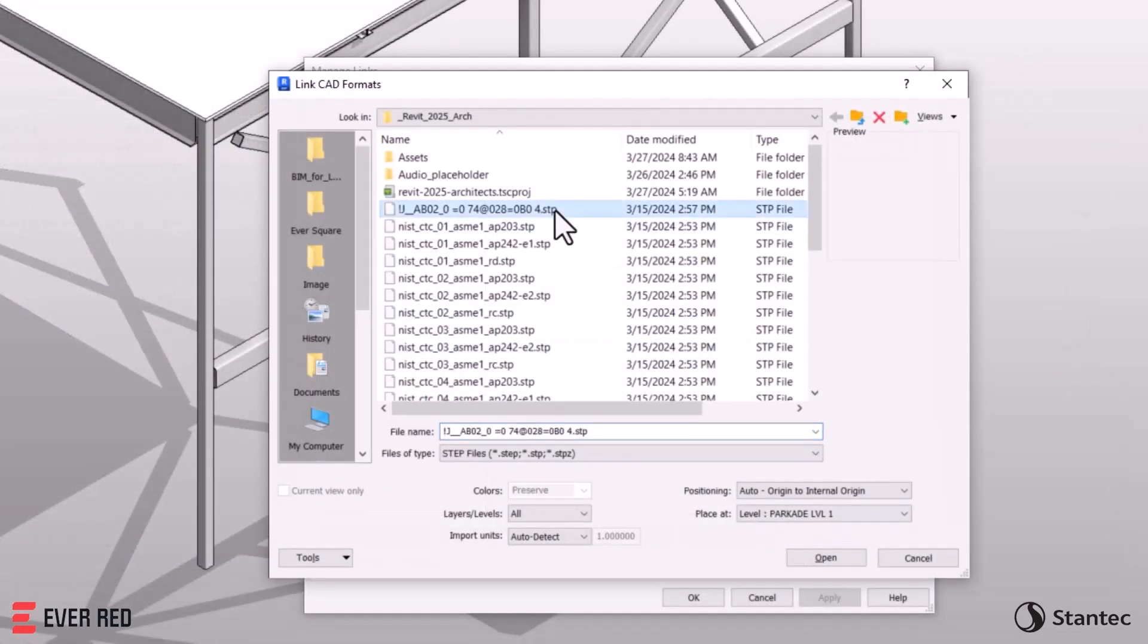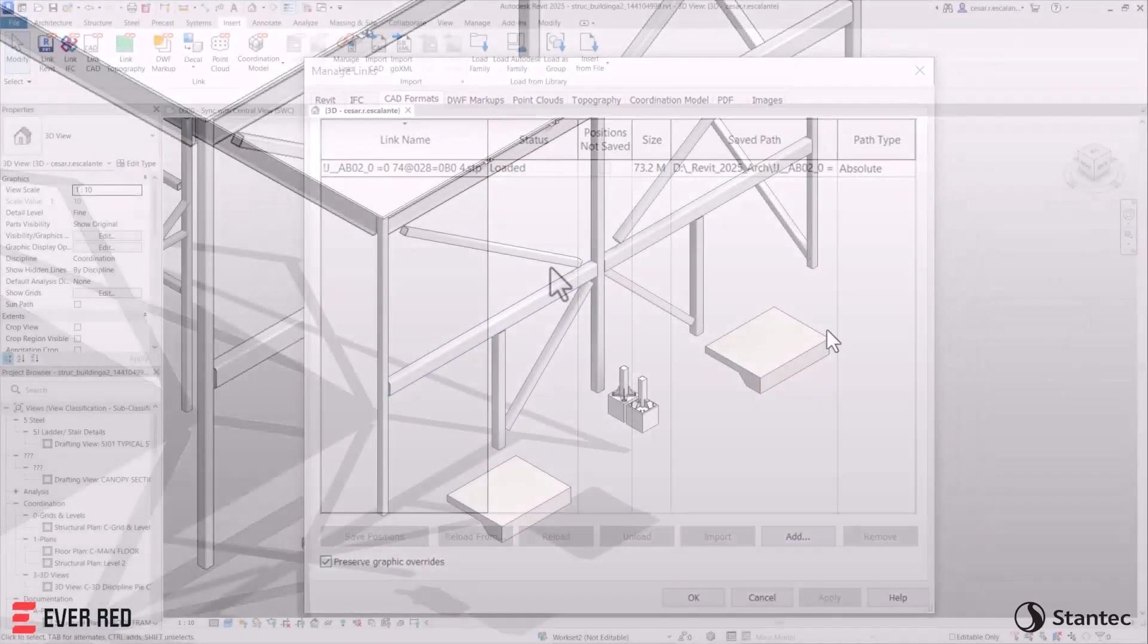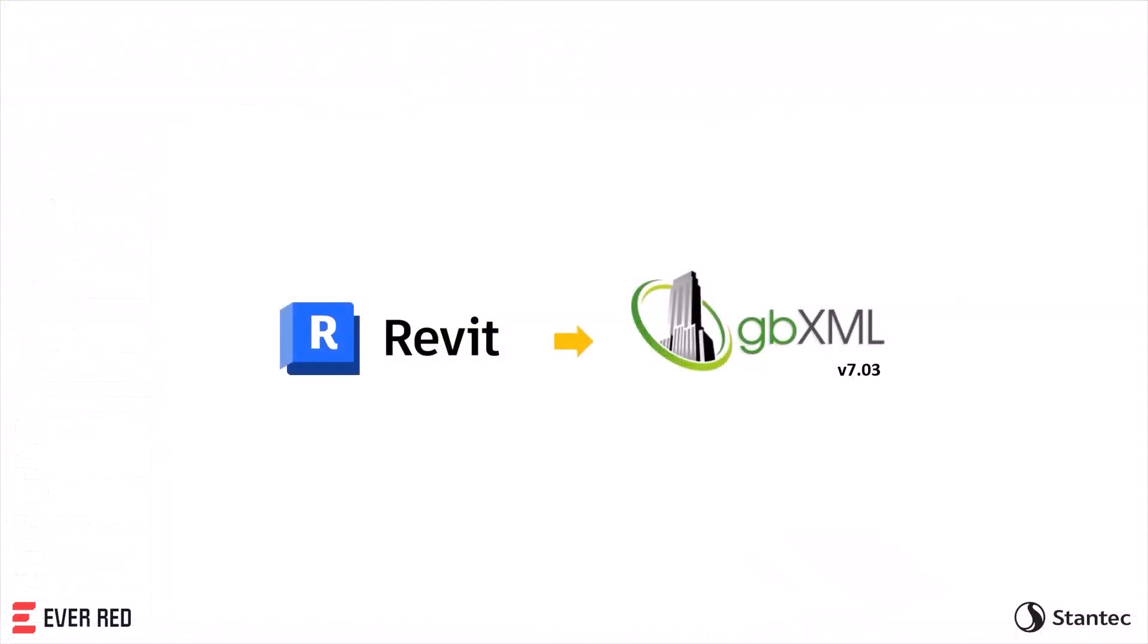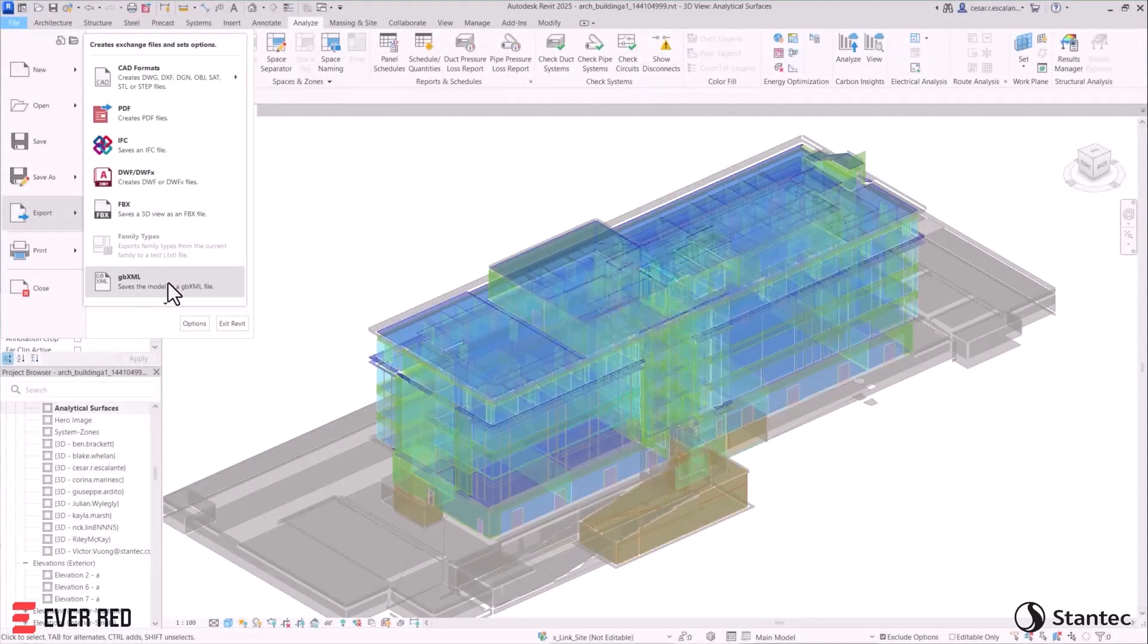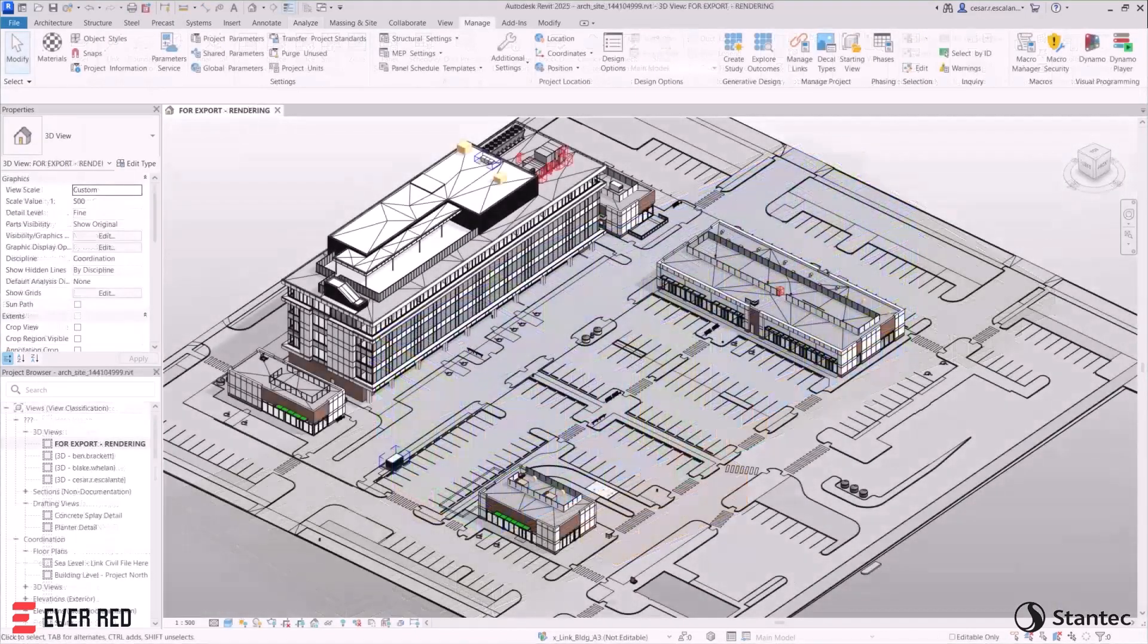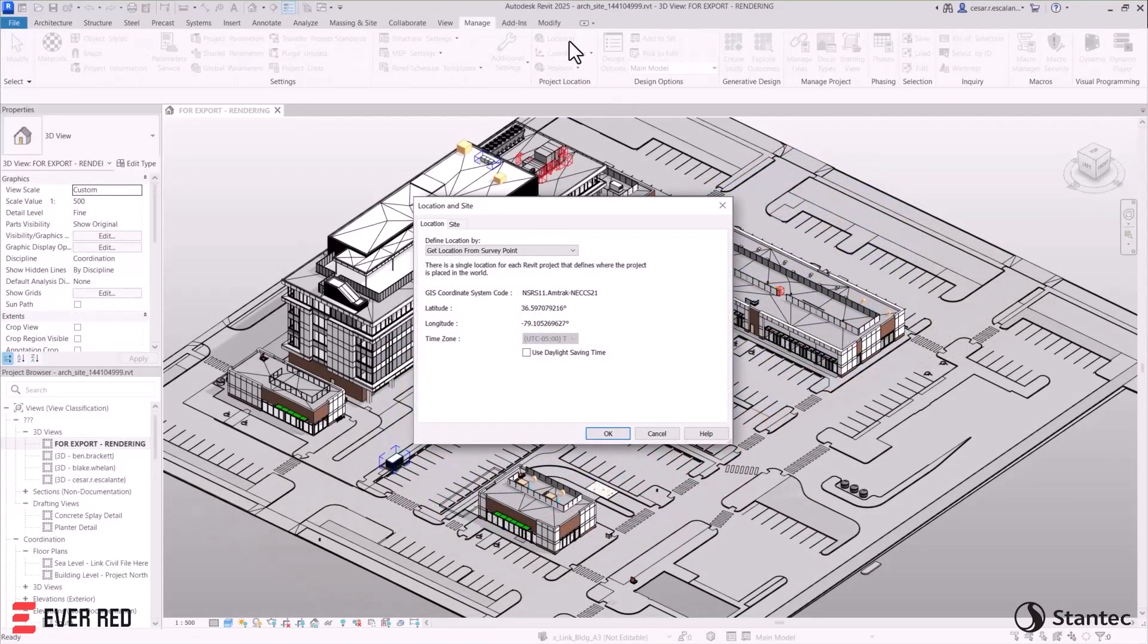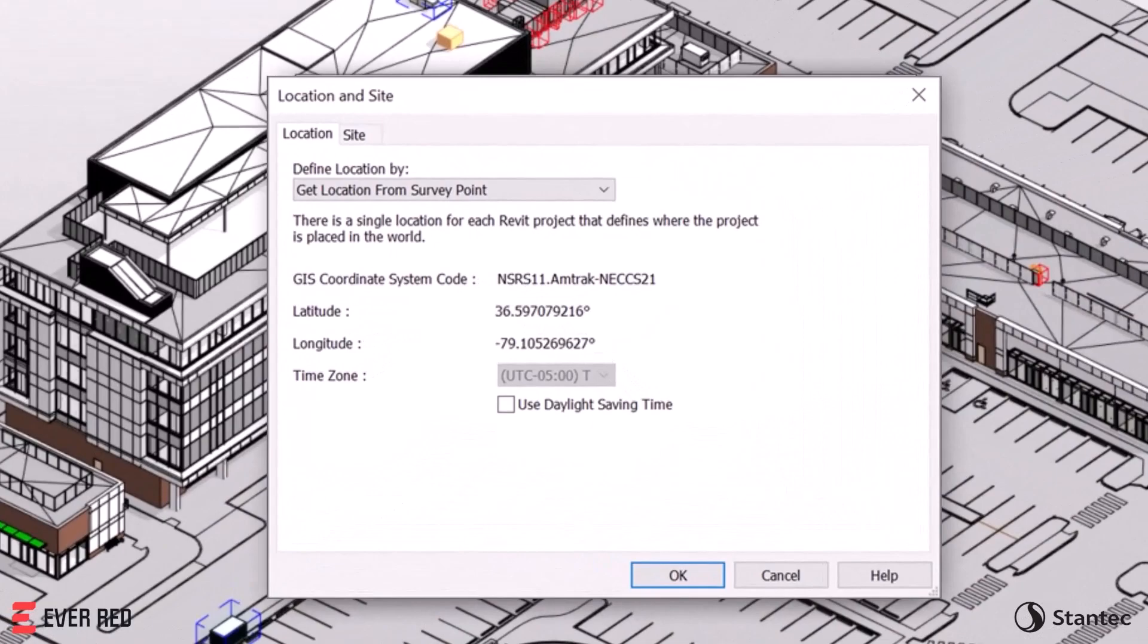Revit also supports step file linking and exporting, which improves coordination. Export to the latest version of GBXML 7.03 schema for modeling HVAC systems and building energy simulations. And the addition of new GIS coordinate systems extends Revit's compatibility with infrastructure workflows.